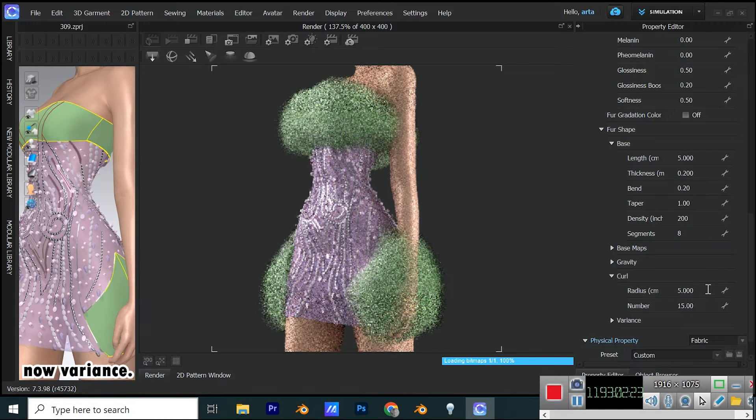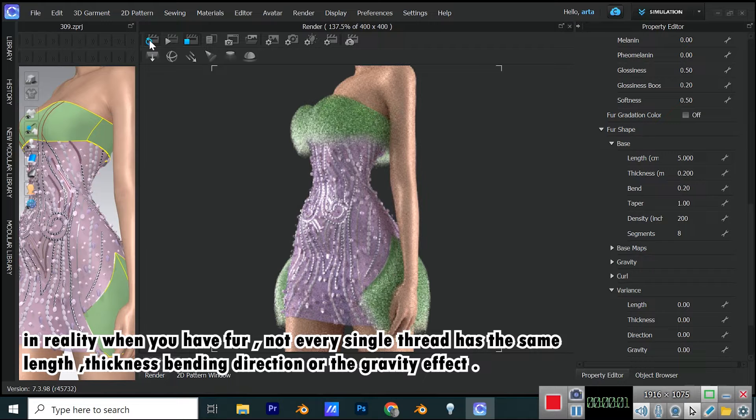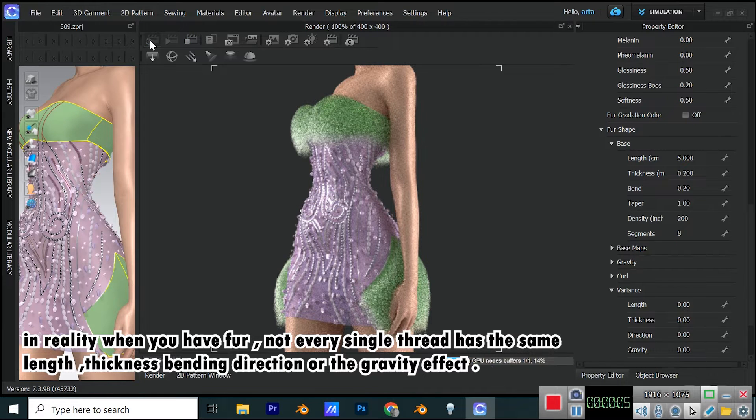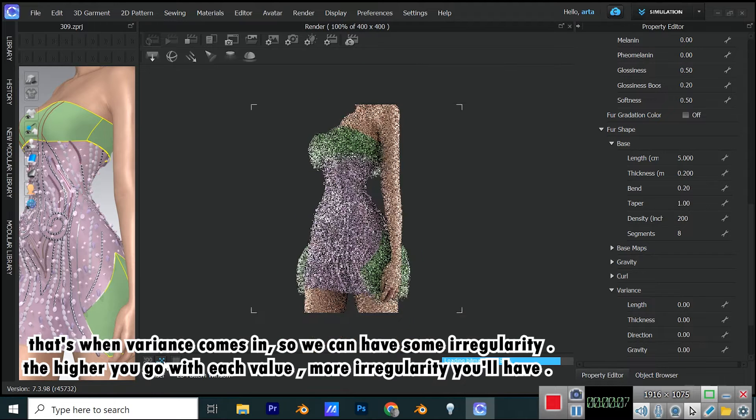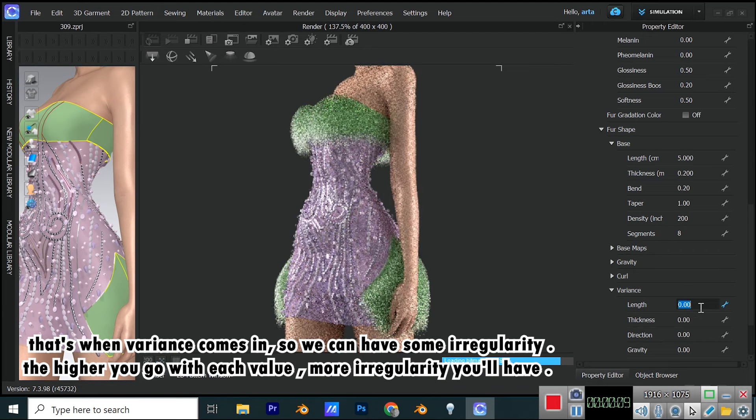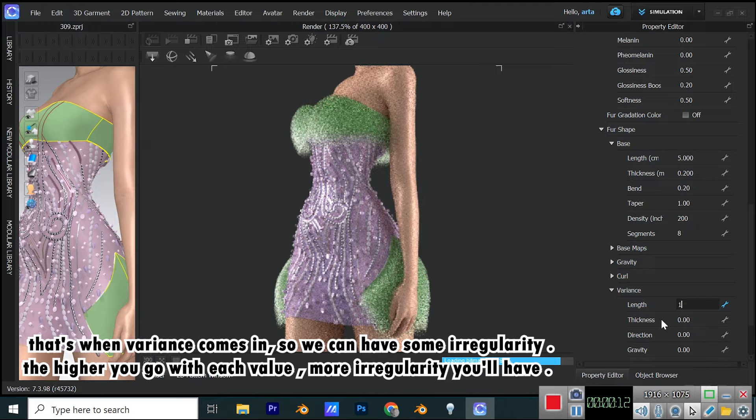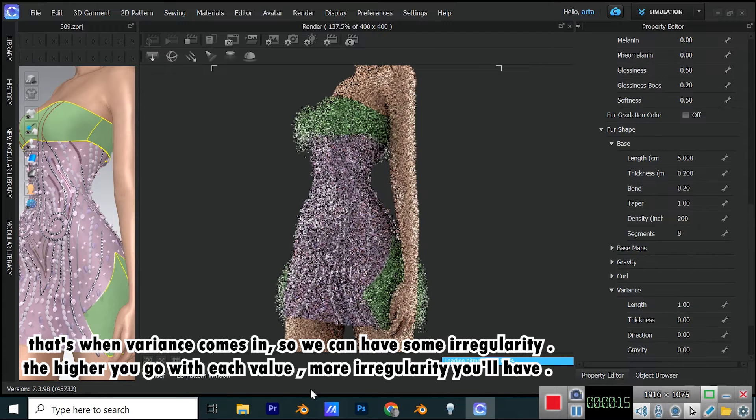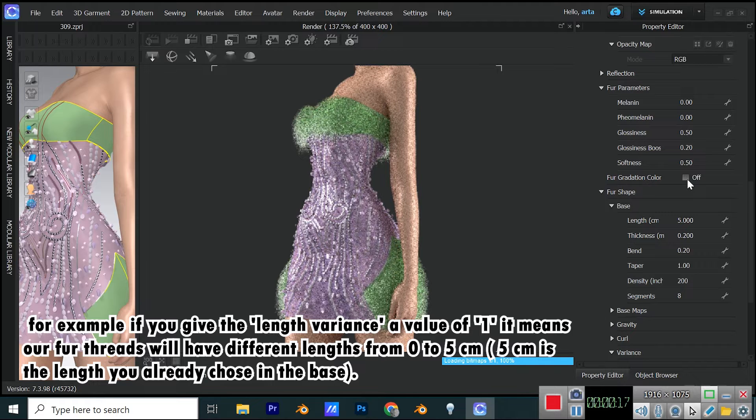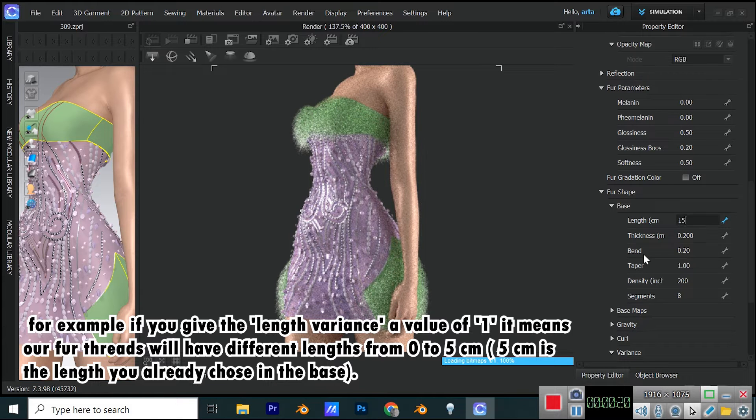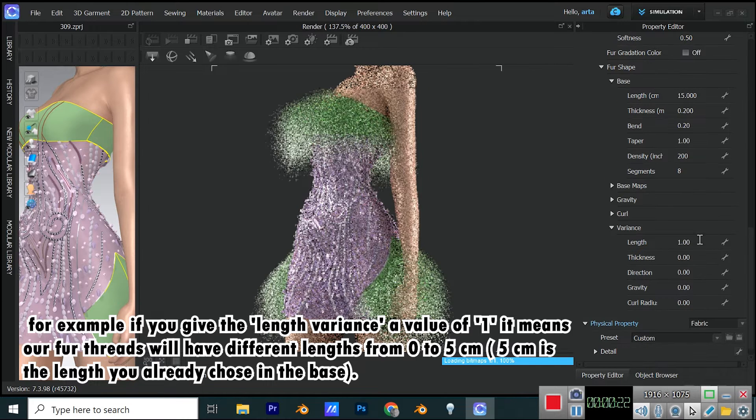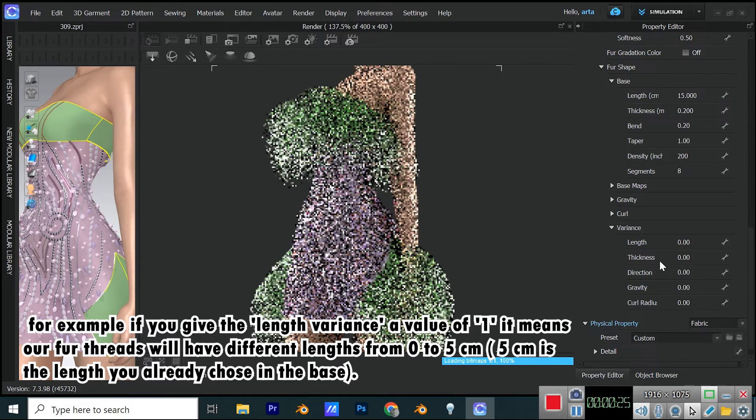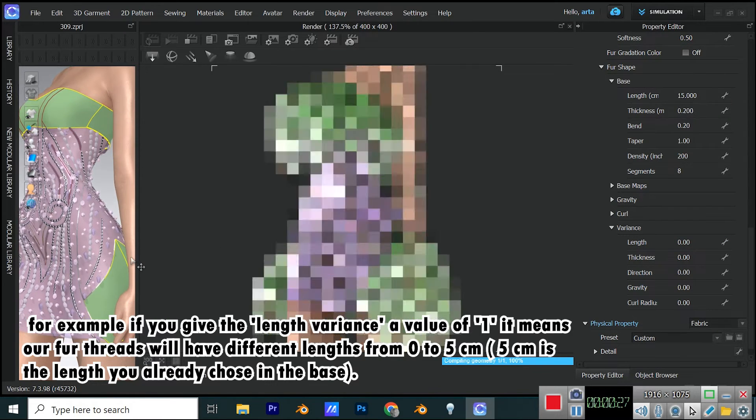Now, variance. In reality, when you have fur, not every single thread has the same length, thickness, bending direction, or the gravity effect. That's when variance comes in, so we can have some irregularity. The higher you go with each value, more irregularity you'll have. For example, if you give the length variance a value of 1, it means our fur threads will have different lengths from 0 to 5 cm. 5 cm is the length you already chose in the base.